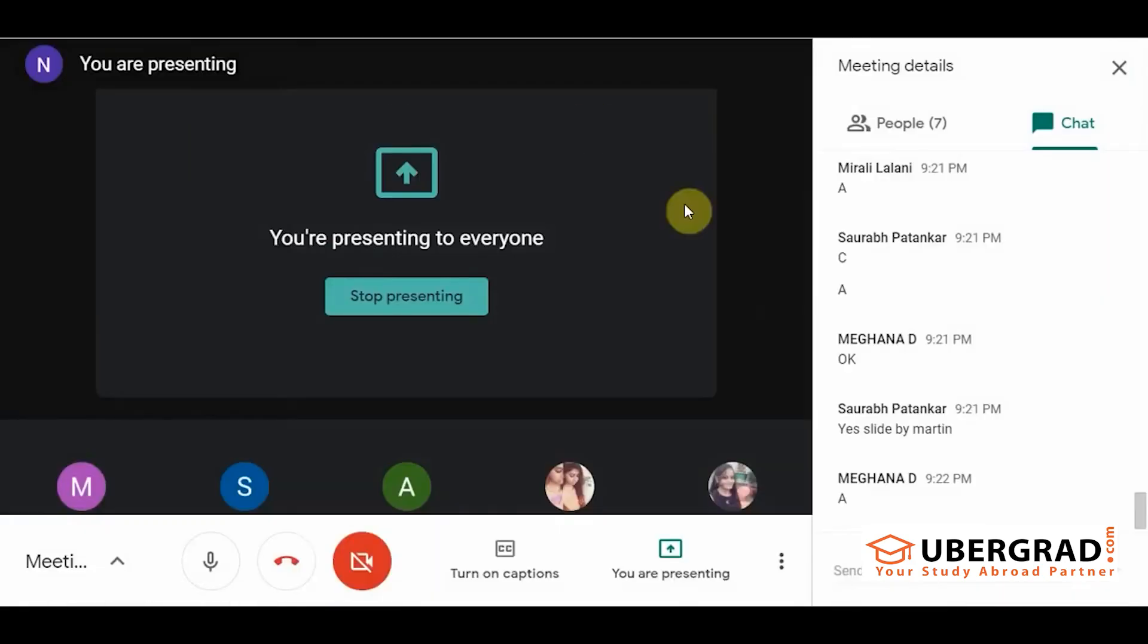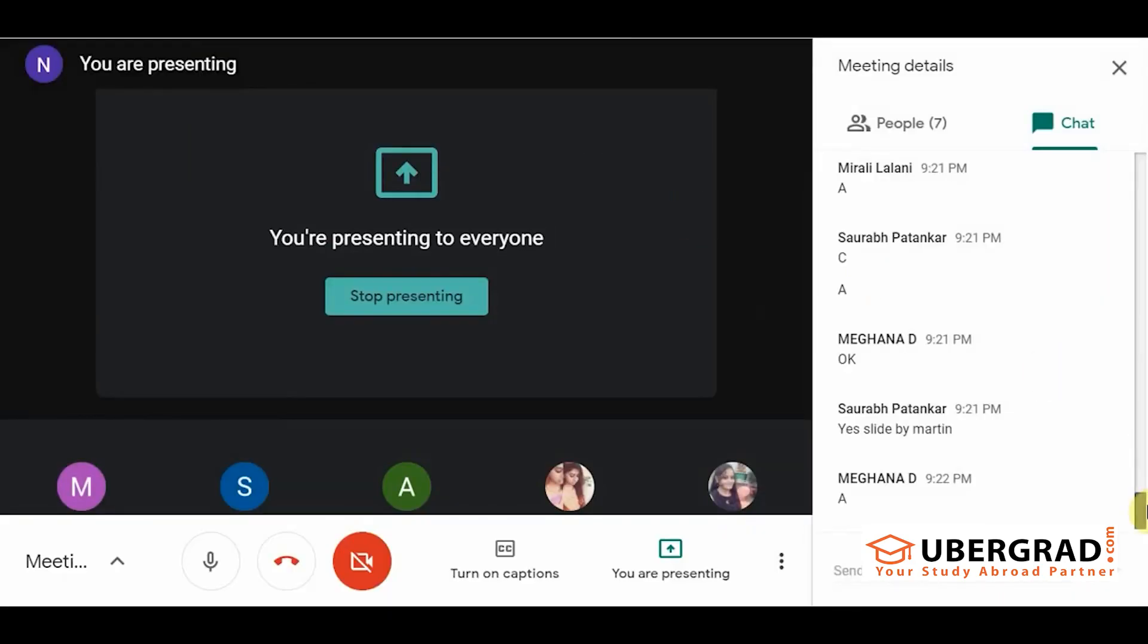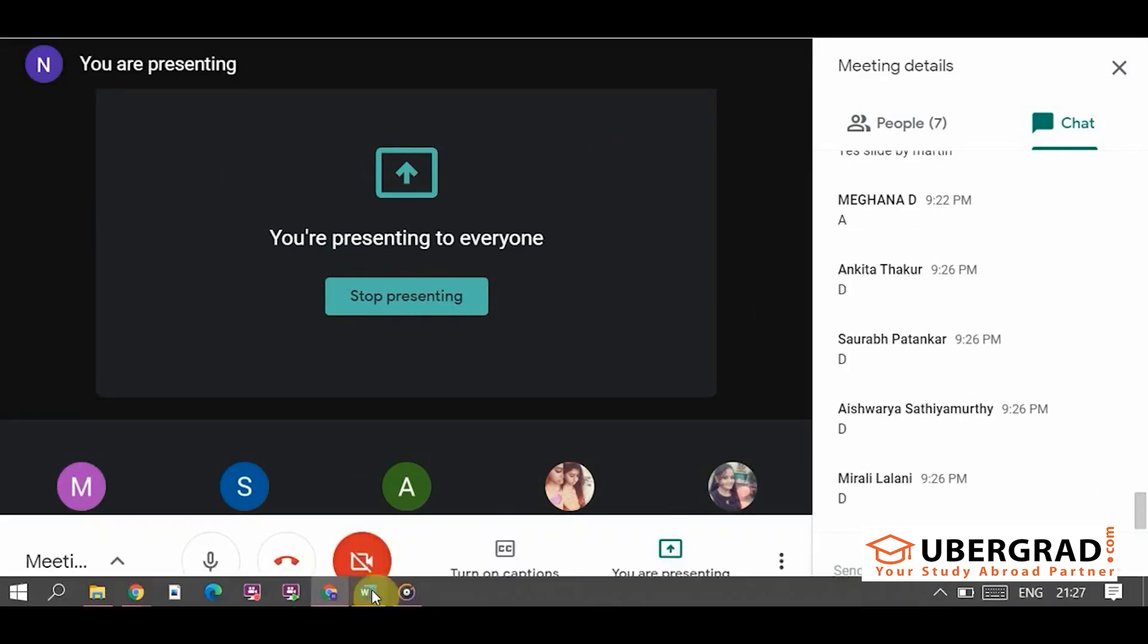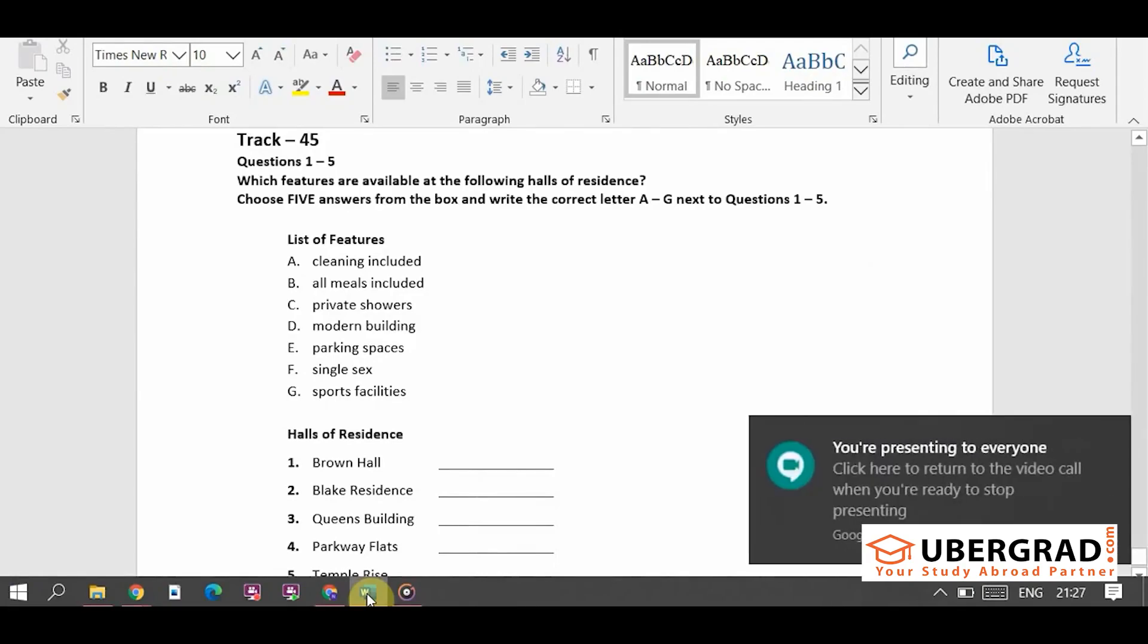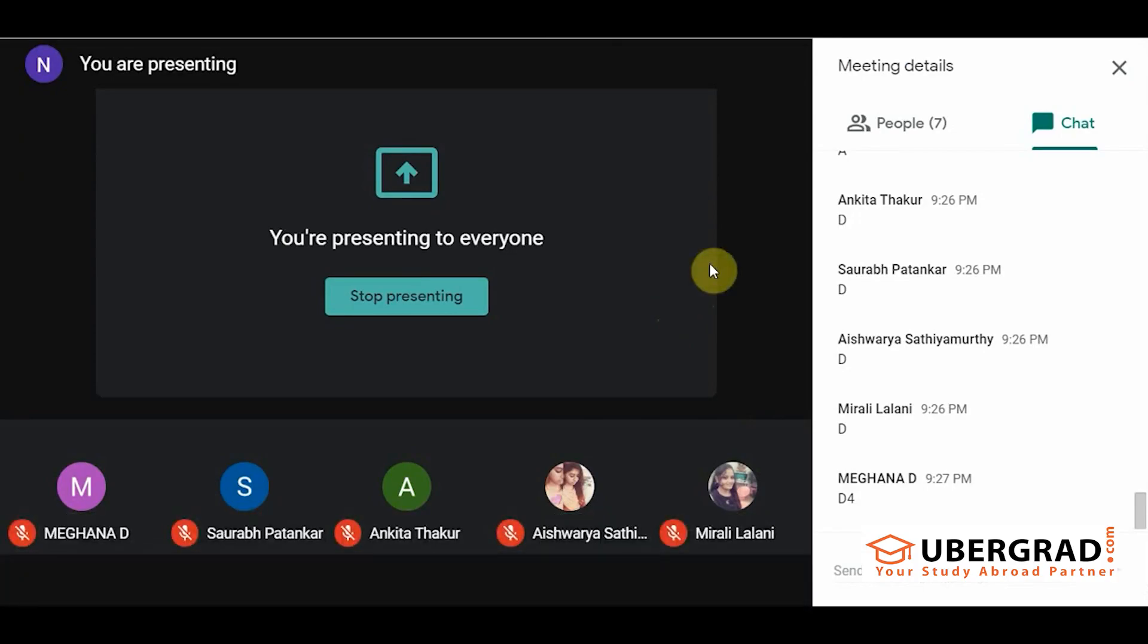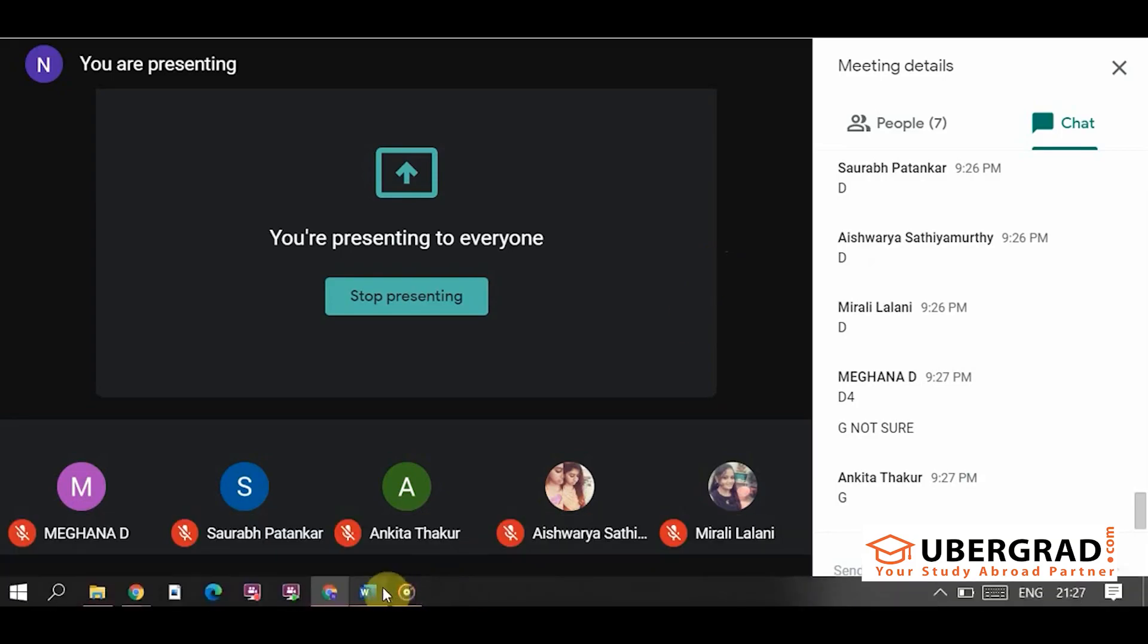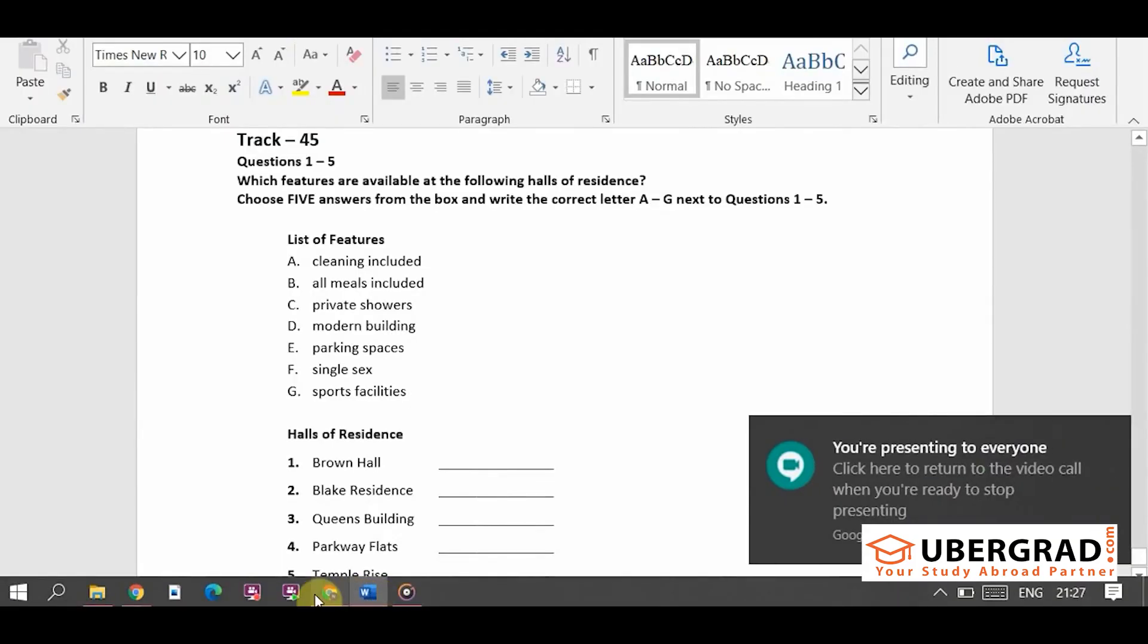The first one. D. It's a modern building. So D is not the correct answer. I will play the audio again. G. Yes. G is the correct answer. Because they said that it recently got a gym built right. So gym built means that is a sports facility. Got it?